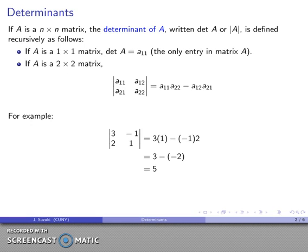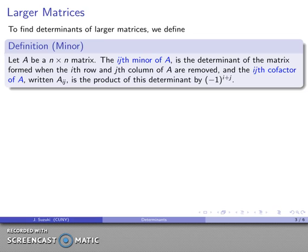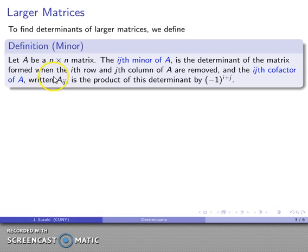Now if we have a larger matrix, we have to employ a little more notation. We define one important idea: the minor. For an n-by-n matrix, the i,j-th minor of A is the determinant of the matrix formed when we remove the i-th row and j-th column of A. The i,j-th cofactor of A, written capital A_ij, is the product of that minor's determinant by (−1)^(i+j).